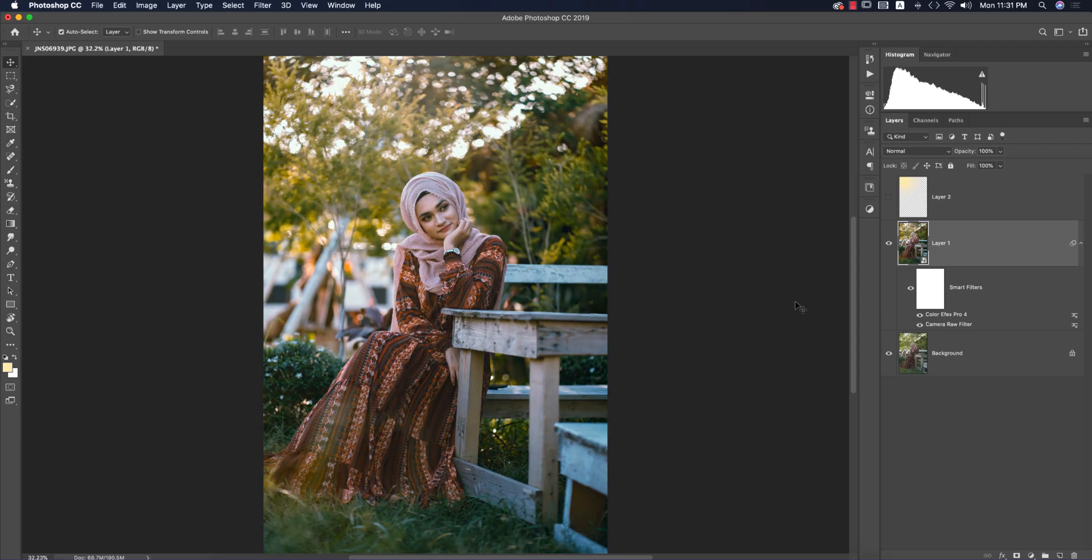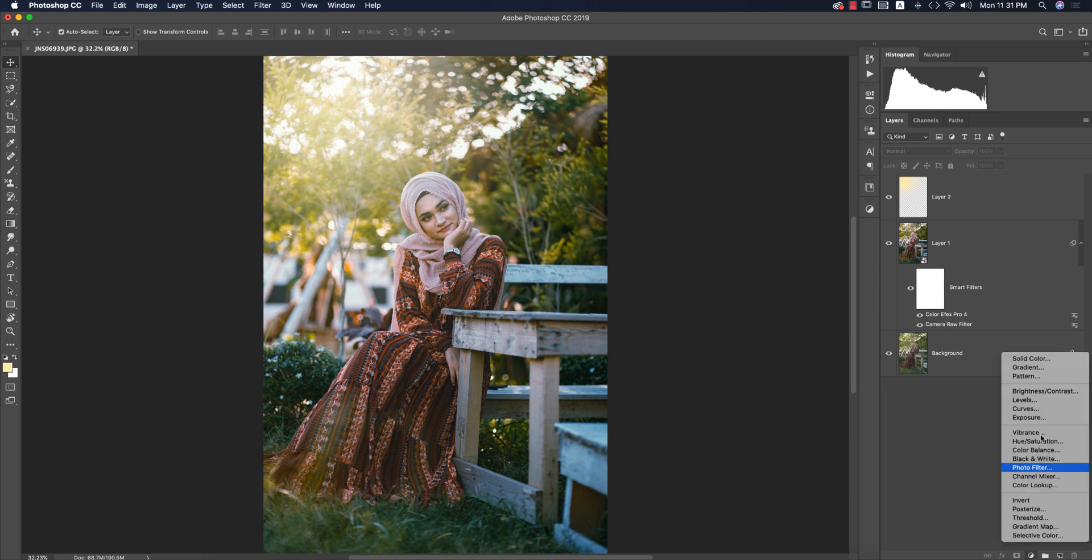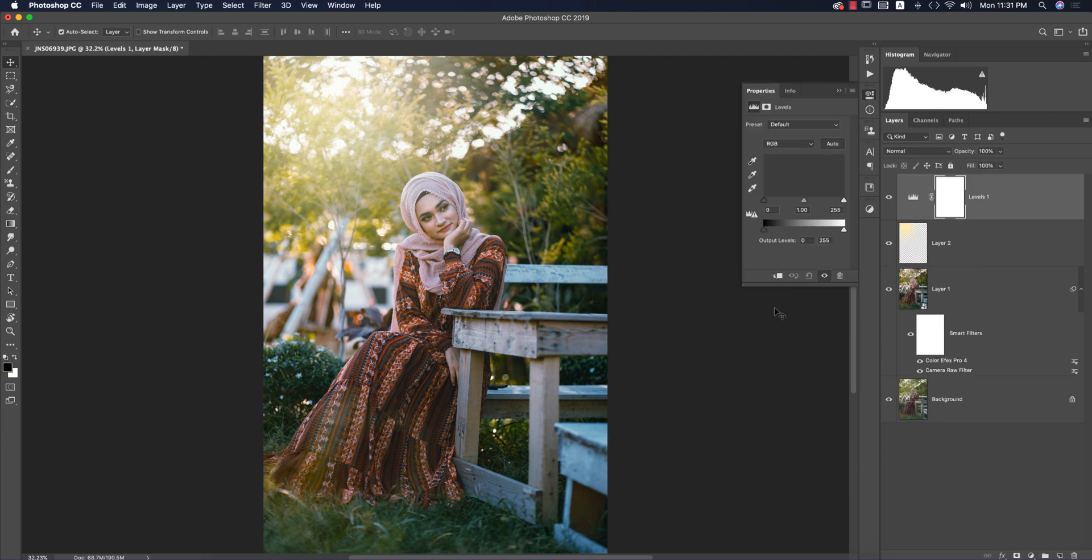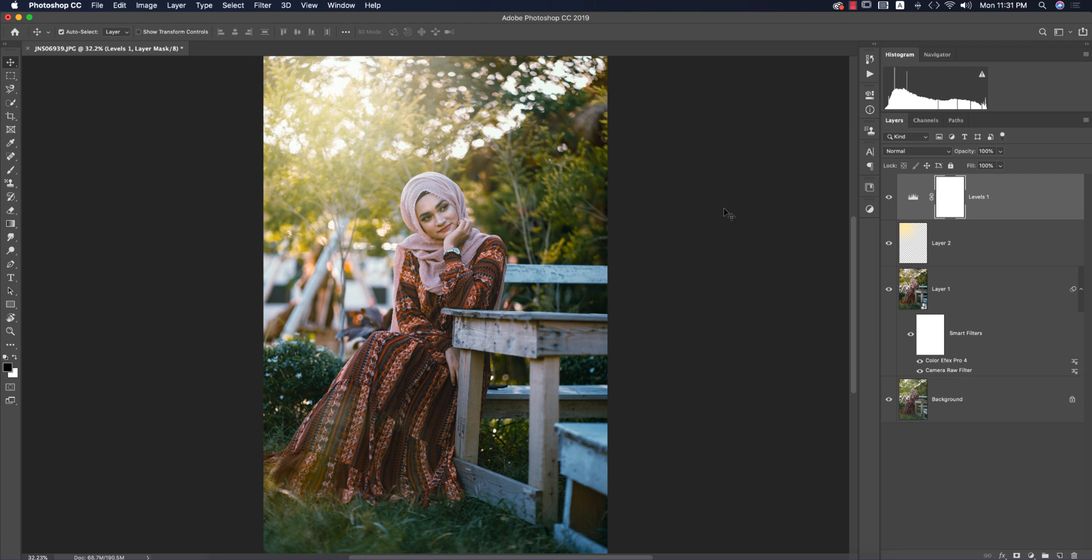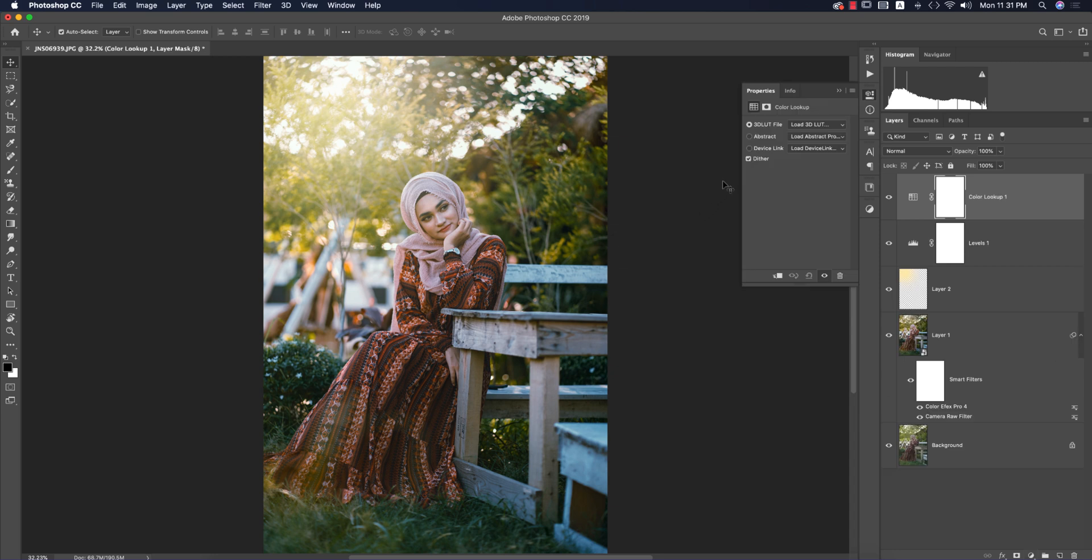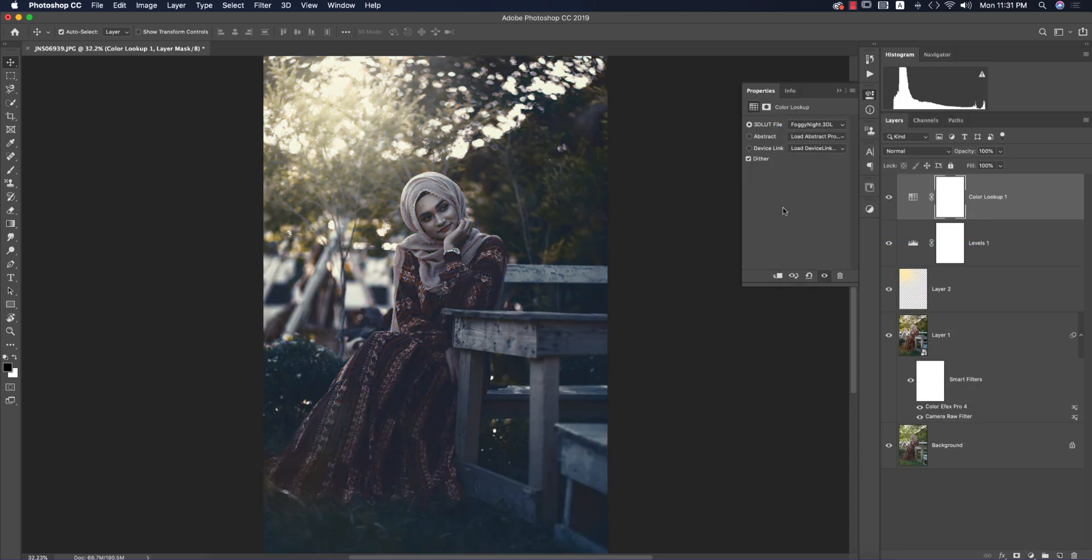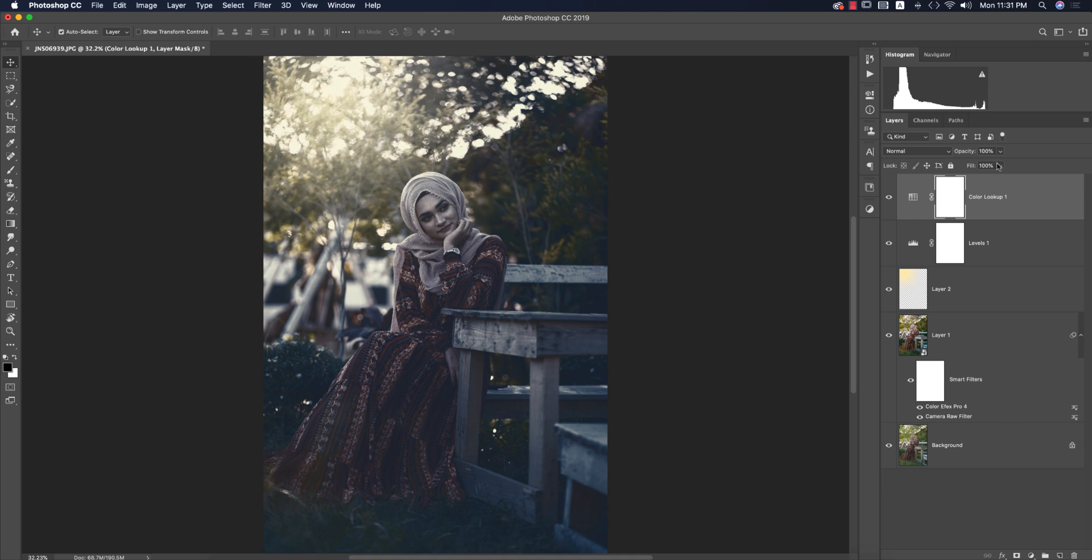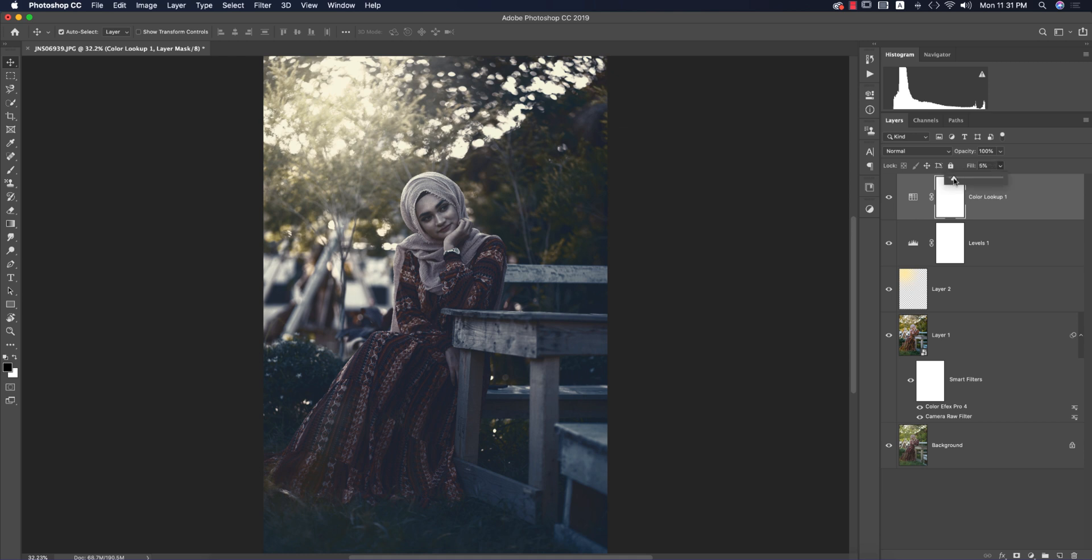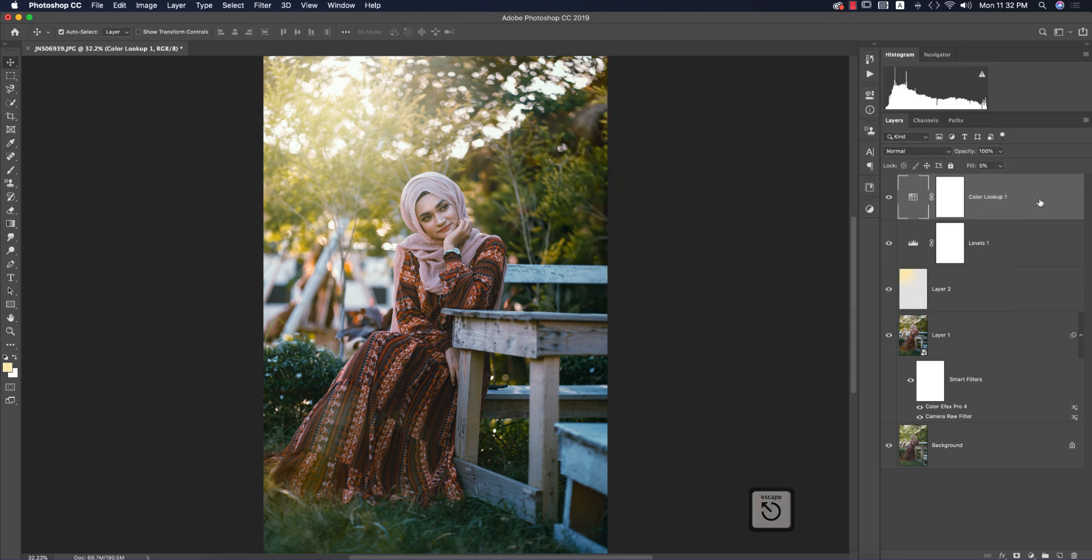You're getting the final result—before and after. Now I'll go to Adjustments and Levels, and adjust the levels like this. After that, I'll go to Color Lookup. You can choose any color—I'll choose Foggy Night and make it only 5 percent opacity.